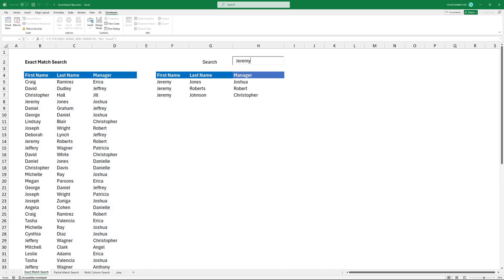Type Jeremy in the search field, and here I got three records back. Click in the search field and type Daniel. In this case, we have two matching records.